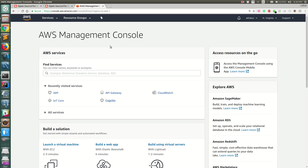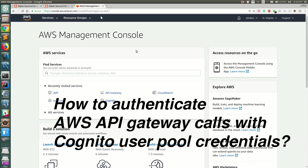Hello everyone, welcome back. In this video, I'm going to show you how to authenticate API gateway calls based on credentials of your user in AWS Cognito user pool.